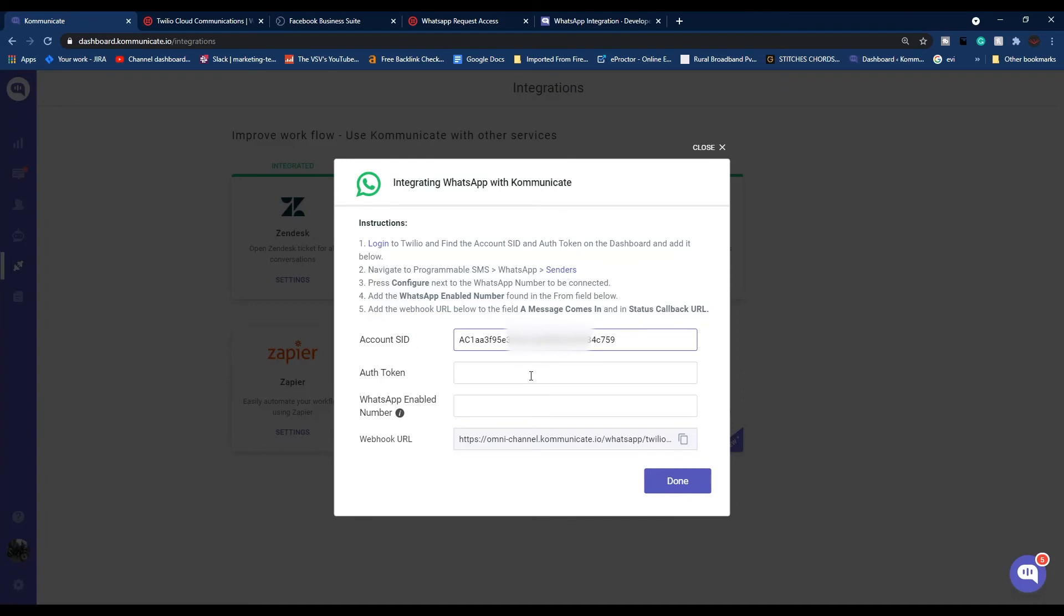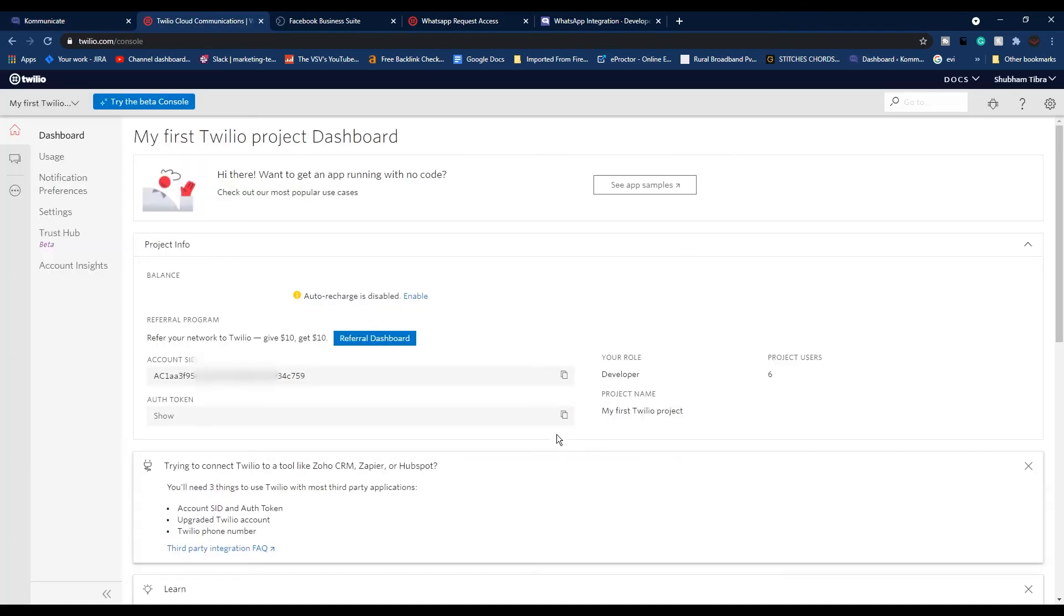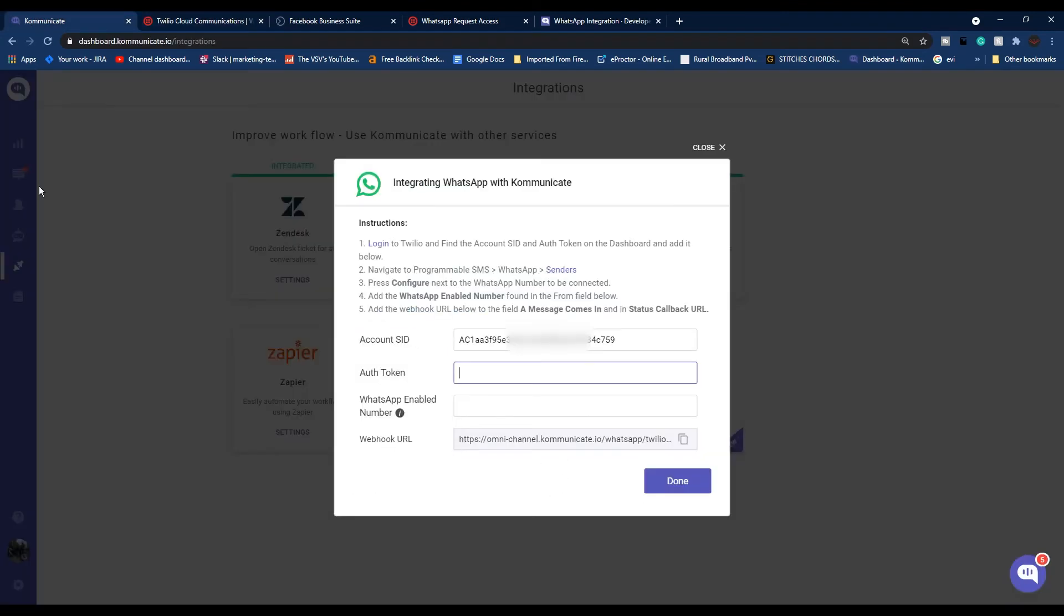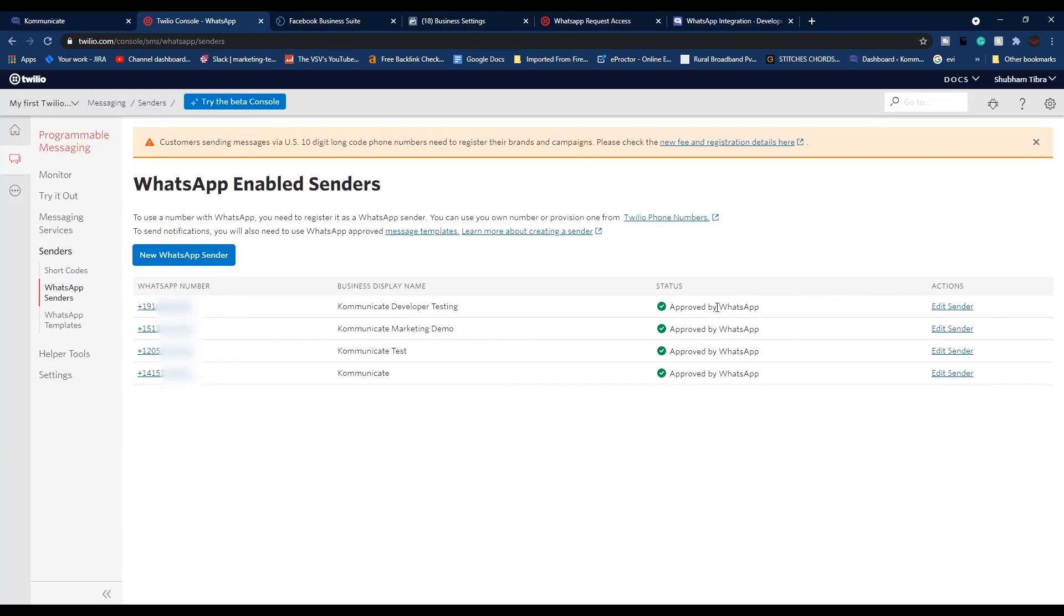After copying SID, go back to Communicate and paste your Account SID. Go back to Twilio console, copy the authentication token, go back to Communicate and paste your token here.